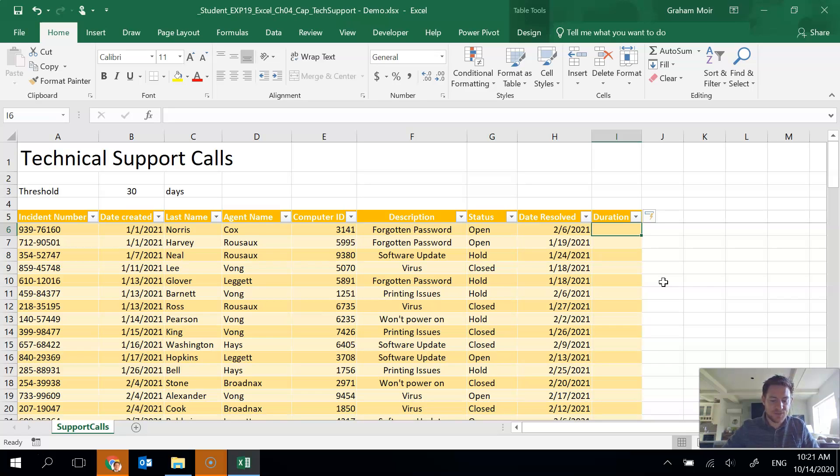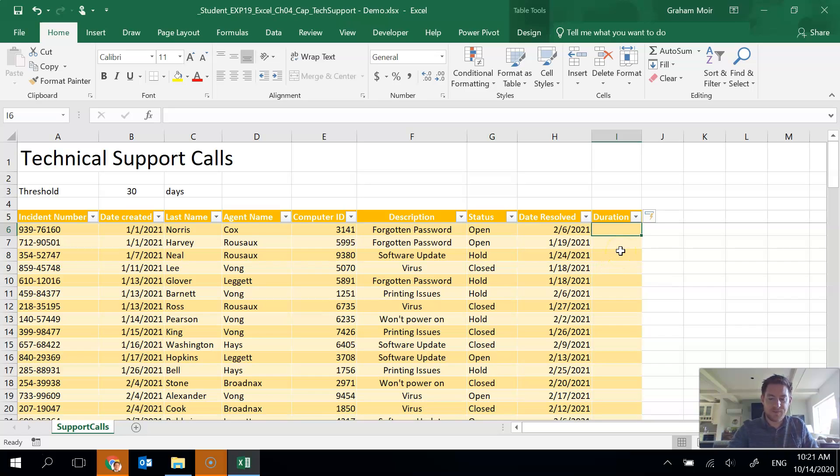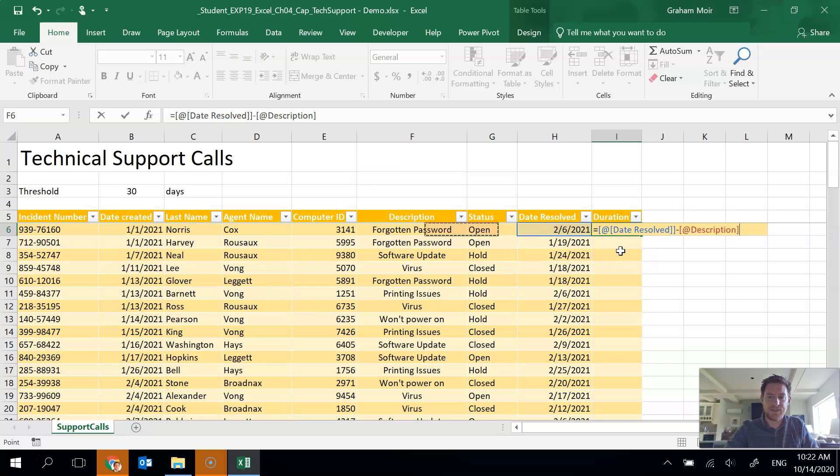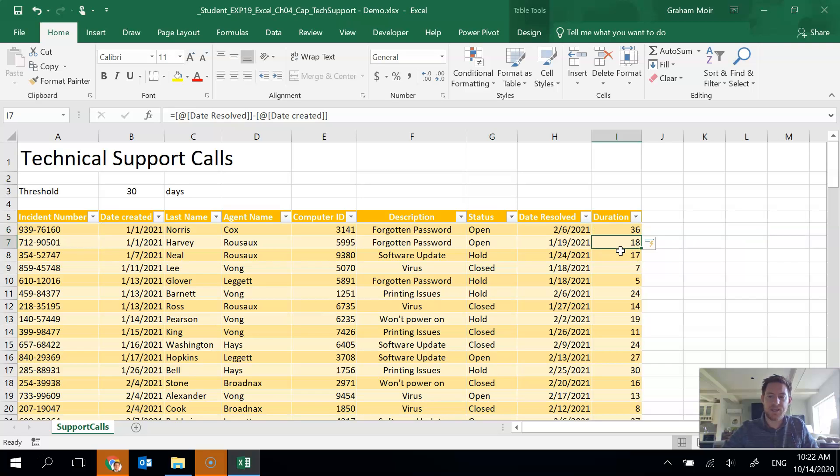Step 6, create a formula using unqualified structured references to calculate the days required to resolve the incident. Okay, so the formula is date resolved minus date created. So equals. So we want date resolved. So that's that. Minus date created. Hit enter. And it fills all the way down automatically. Step 6 is done.